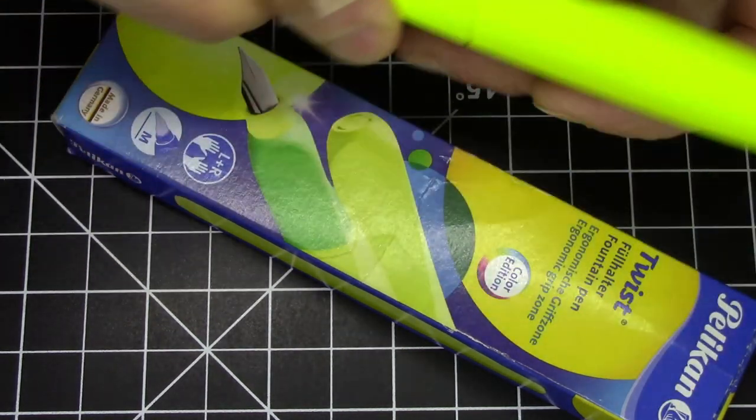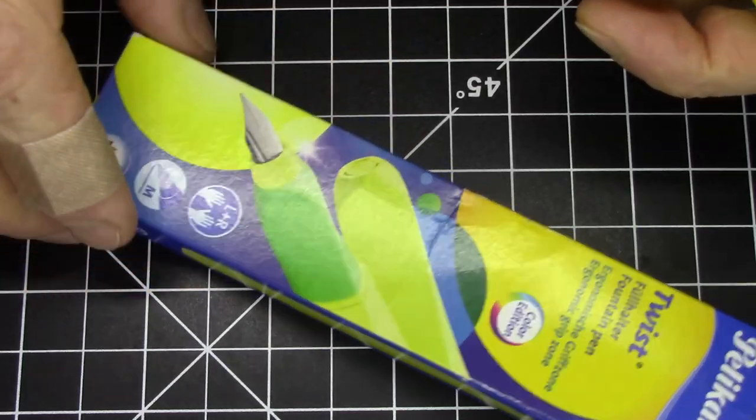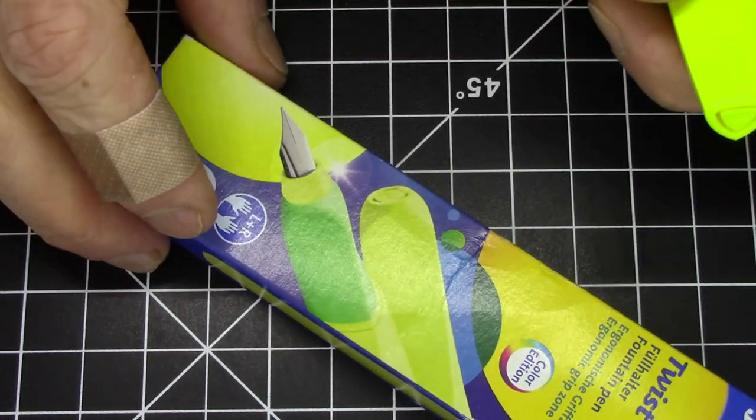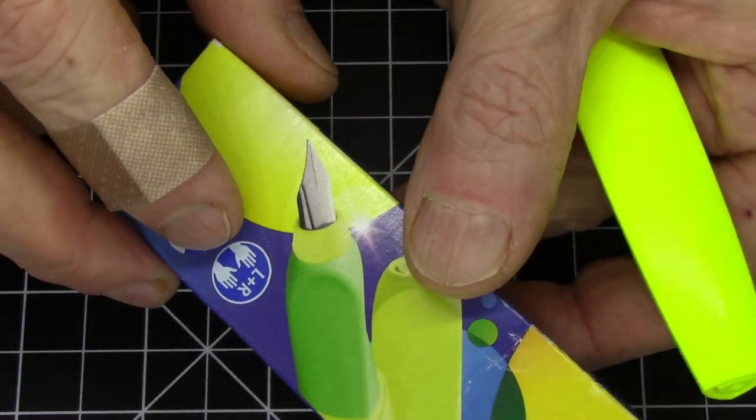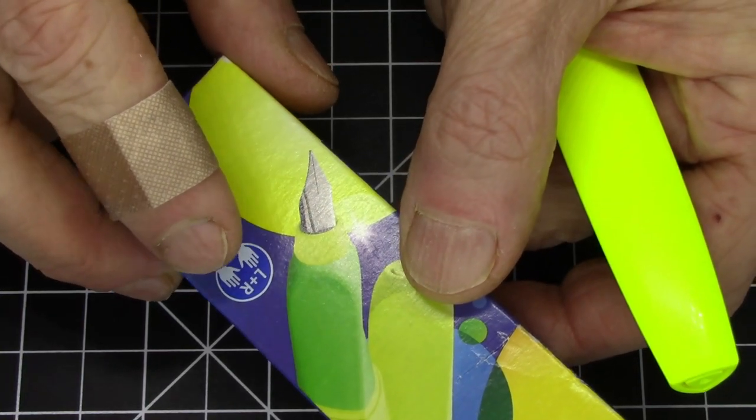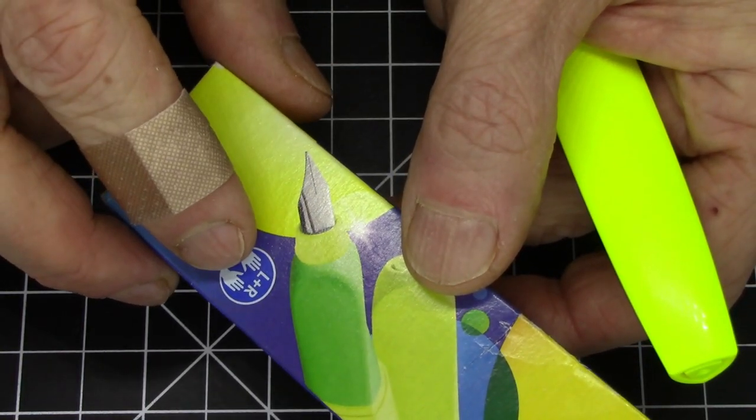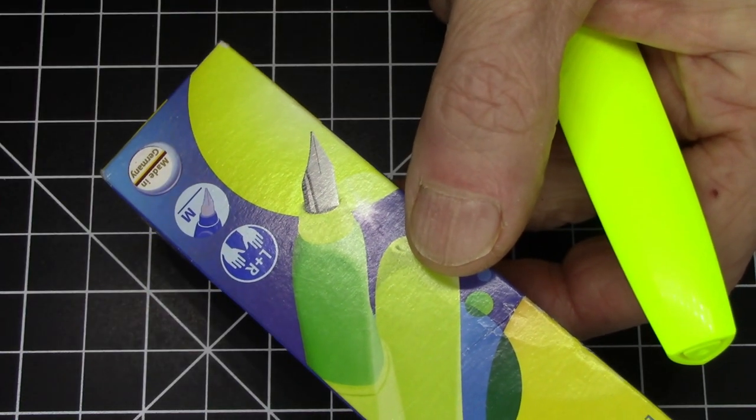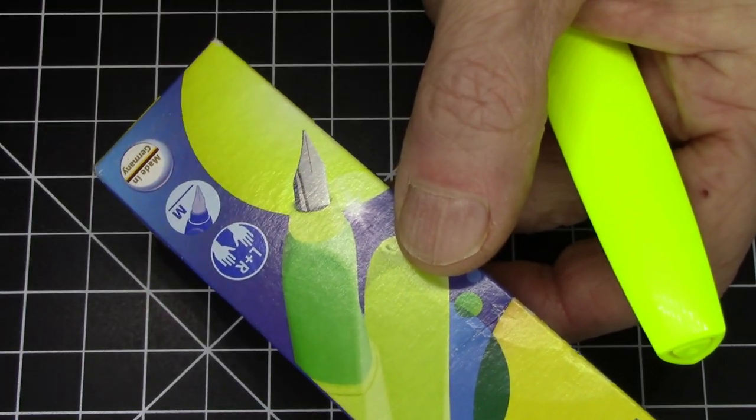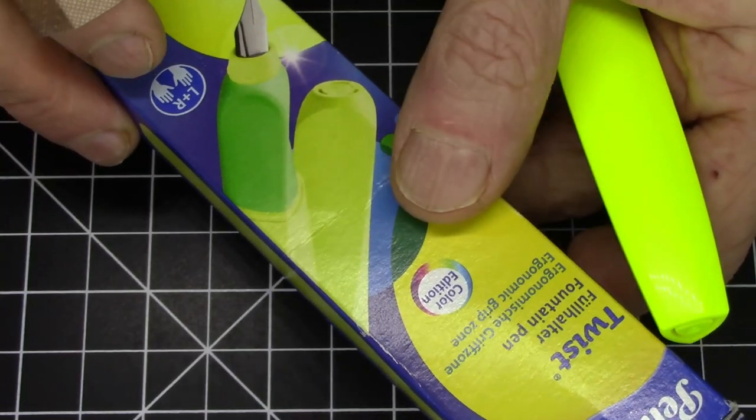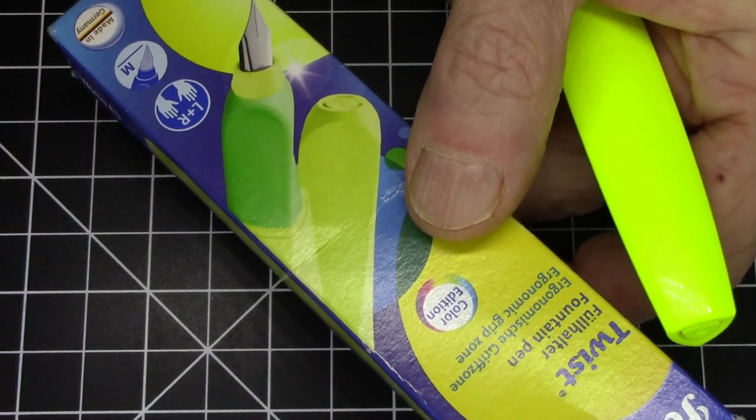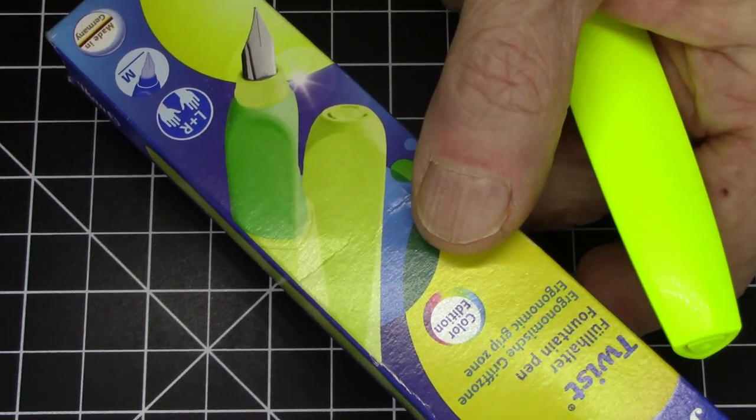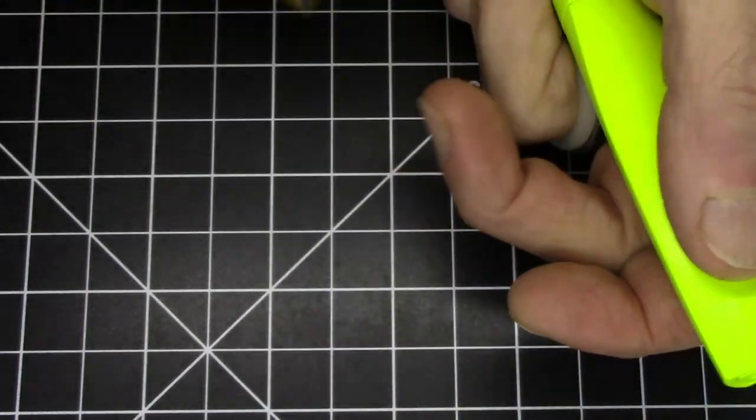It doesn't come with a converter or anything like that. Nothing particularly notable about the packaging. The only thing I thought was interesting is it says this pen is suitable for use by left-handed or right-handed people, which I thought was an interesting note to make. I guess maybe the way the grip section is made, people might be concerned that it wouldn't work either way.